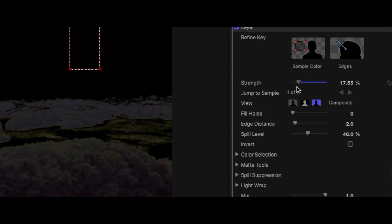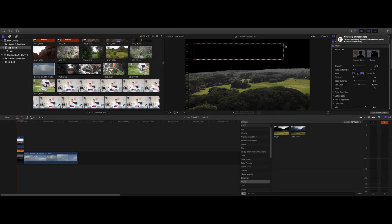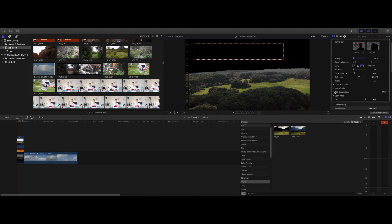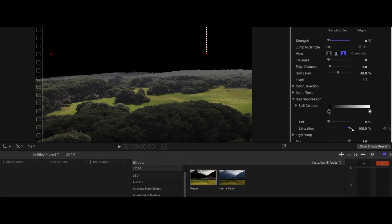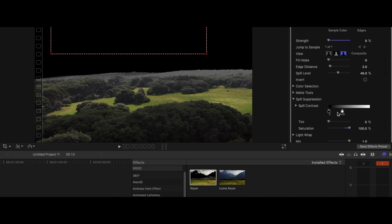Very important — you actually take some of the strength out of it. As you can see, that looks pretty good already. We've got some spill up the top, so we're going to do a spill suppression. We're just going to adjust some of this stuff just to make it look a bit better. As you can see, this is already looking a bit better.